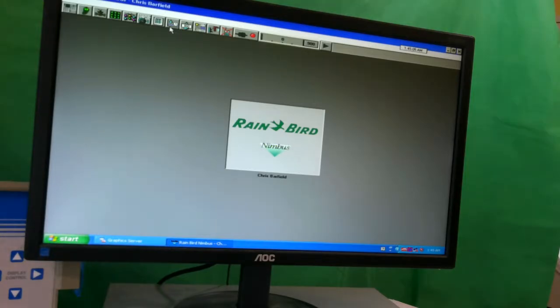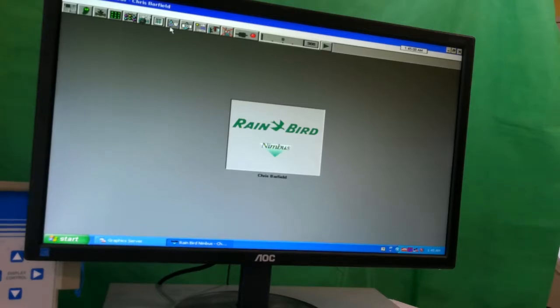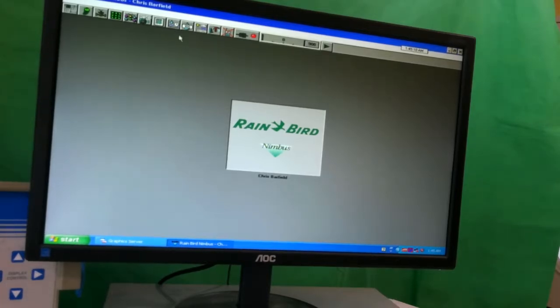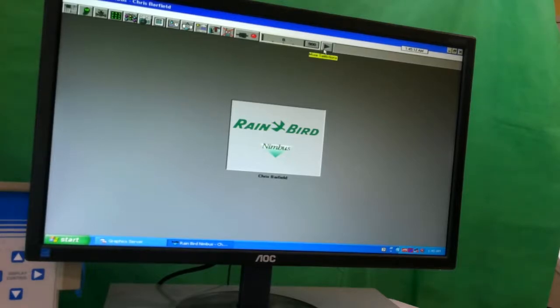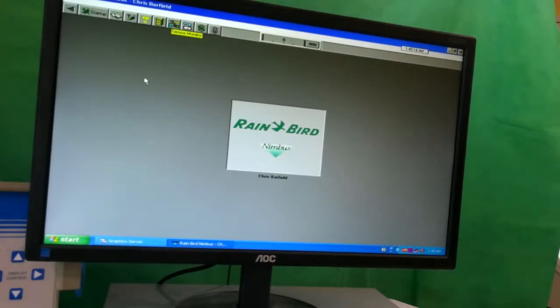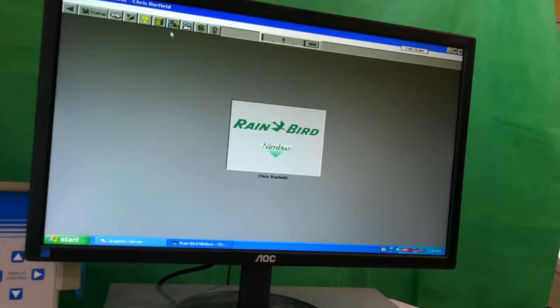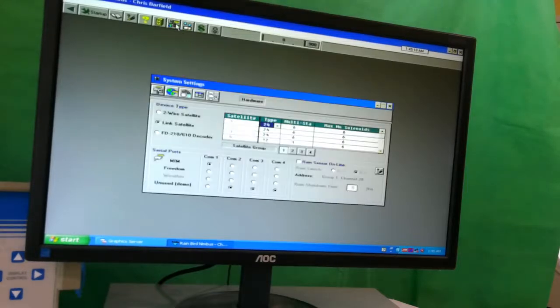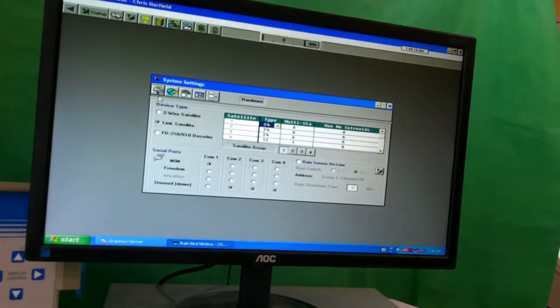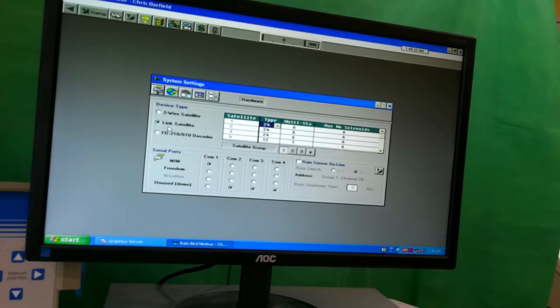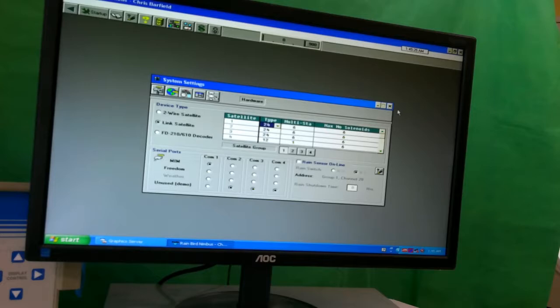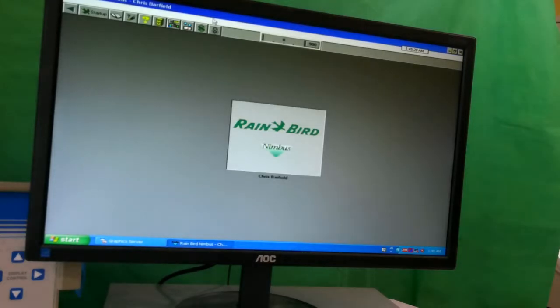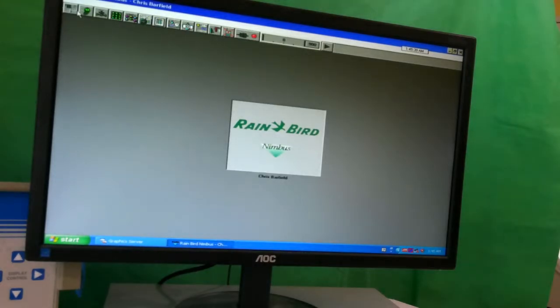So to start with we're going to look at the actual program on the computer. One of the things we need to look at first is, is the computer set up correctly? So we need to go to system settings. Because we're dealing with a link system we want to make sure that the computer is set for link satellites. If it's not, then there'll be problems with it communicating correctly.